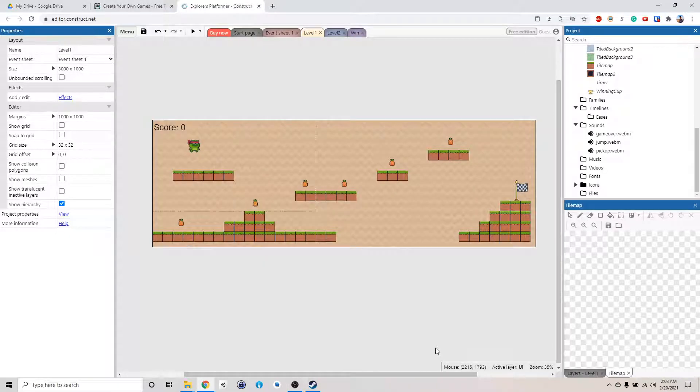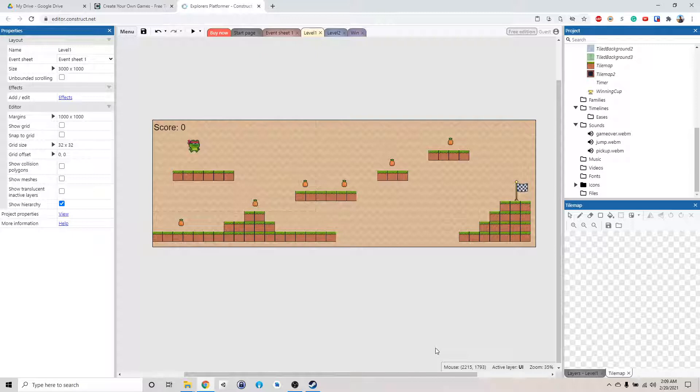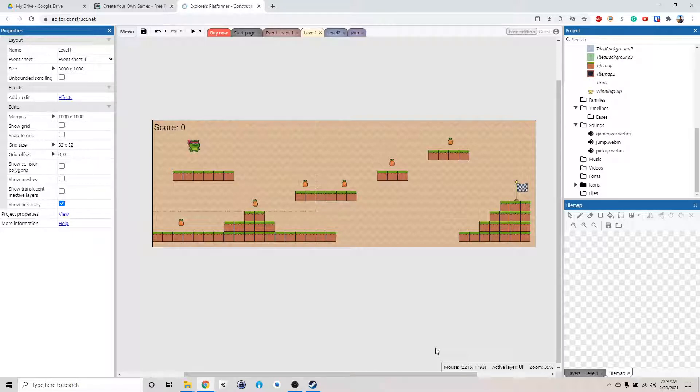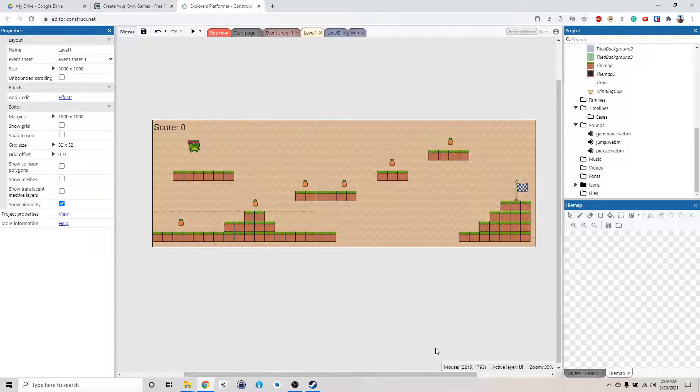Alright, welcome back. So, congrats on making it all the way to the end. I don't know how many people are actually going to see this video, but good job if you actually made it all the way. I know it's a very long series, a lot longer than I expected it to be. Anyway, let's finish it up by publishing the game online so you can share it with your friends.